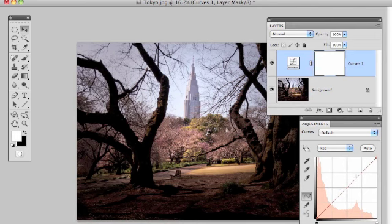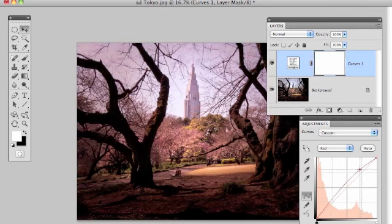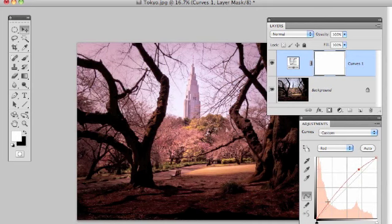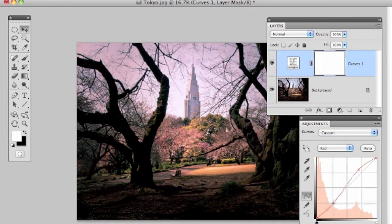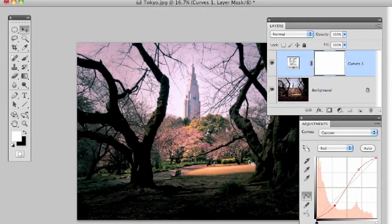To make our changes we just click directly on the line — you'll see the image getting warmer as I drag the curve up in the highlights, and then I'll click and drag it down in the shadow areas. We're adding red to the highlights and removing it from the shadows. When we remove red we make the shadows have more of a cyan cast, making them look cooler than the highlights and giving us a nice colour contrast.